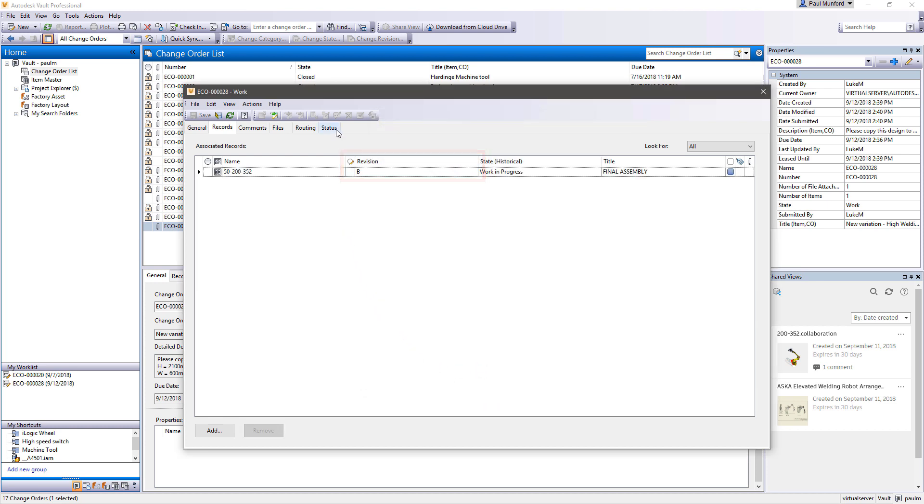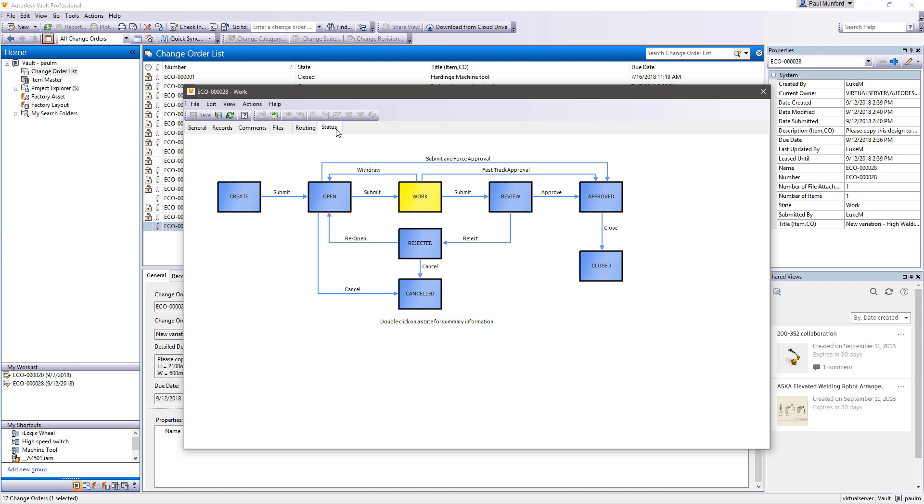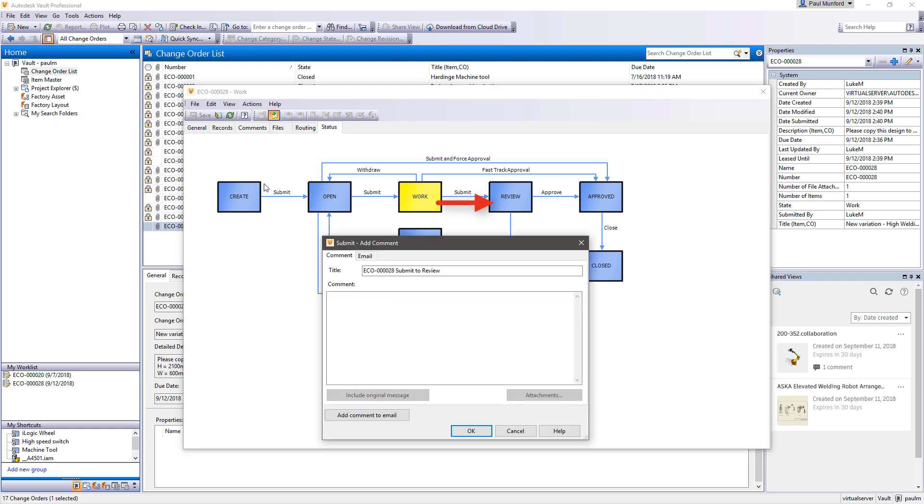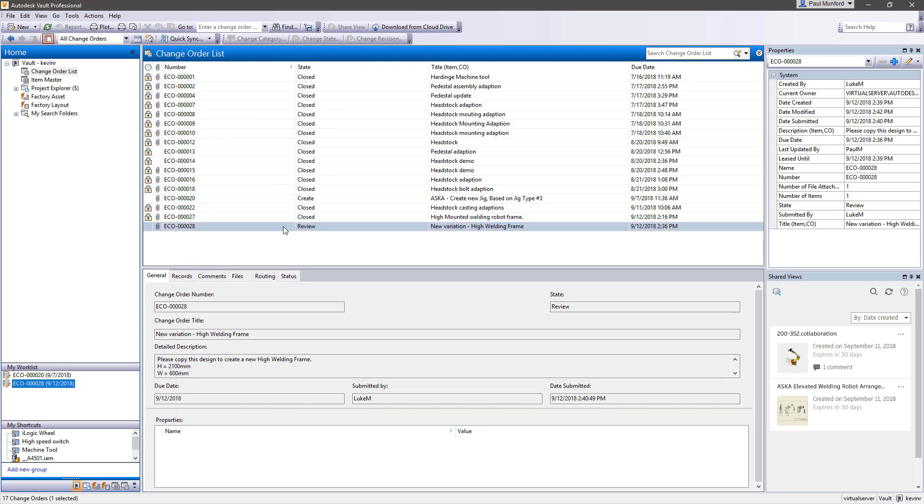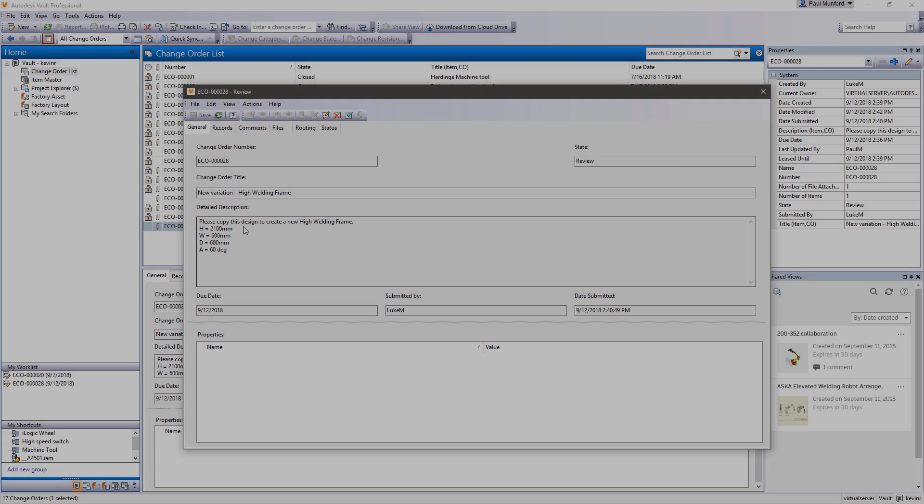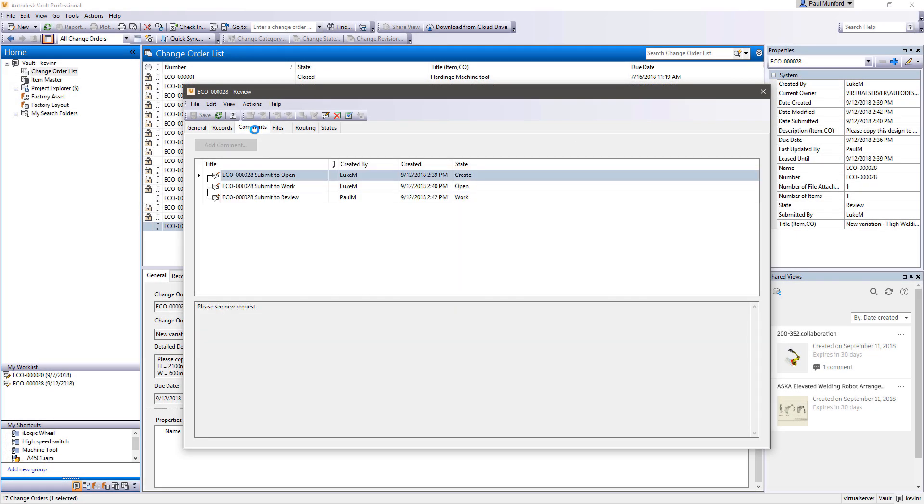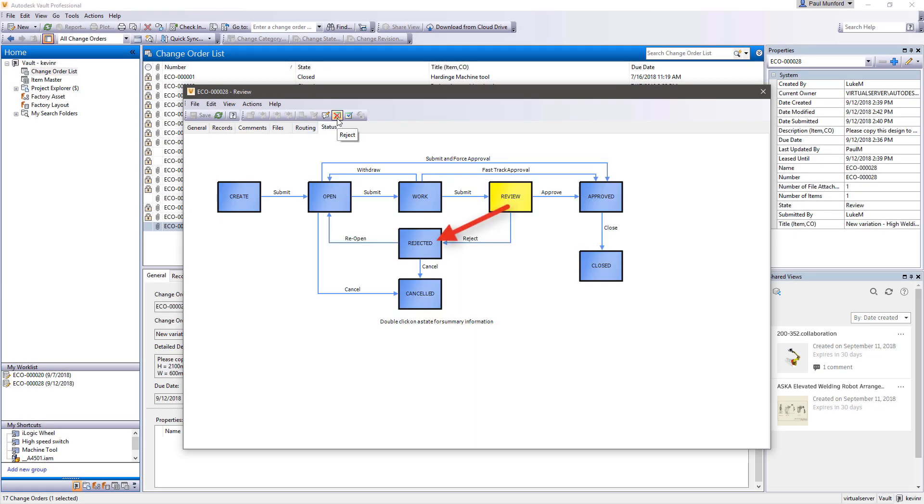Once design documents are edited to reflect the required changes, the change order is processed to the appropriate state. And once changes are verified complete, a final approval is given and the change order can be closed.